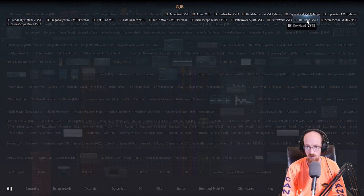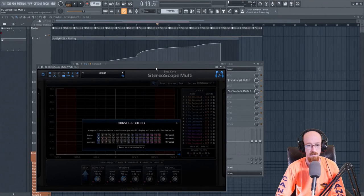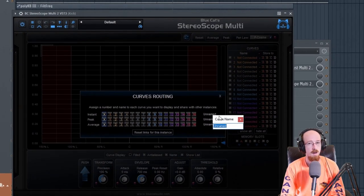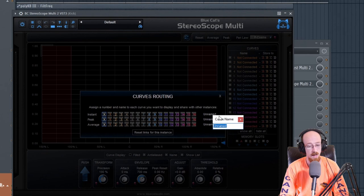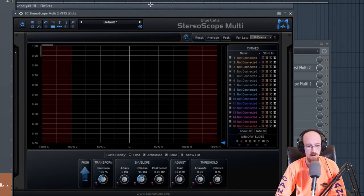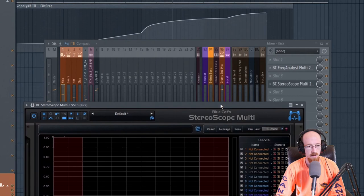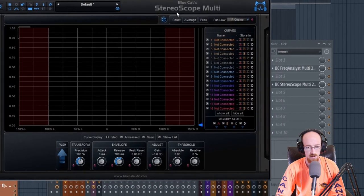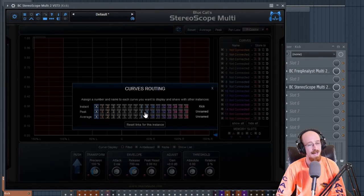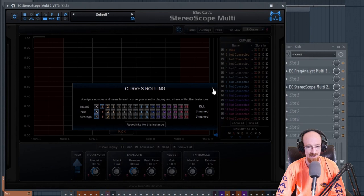Let's add another analyzer — there's a really cool one for stereo stuff: the Stereoscope Multi. Same setup: we'll go with instant. Once you know one of these you've got pretty much all of them, since they all share the same interface — you learn one, you learn them all. This is our kick. We can see the balance between left and right. Note: don't forget to assign a channel number — that's an easy mistake to make.